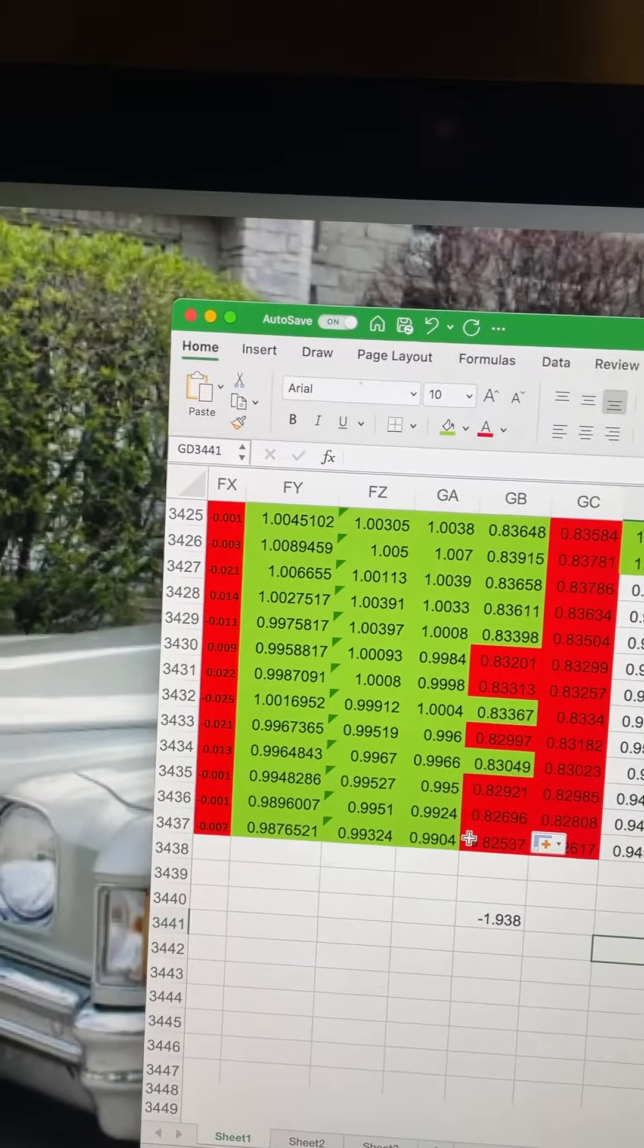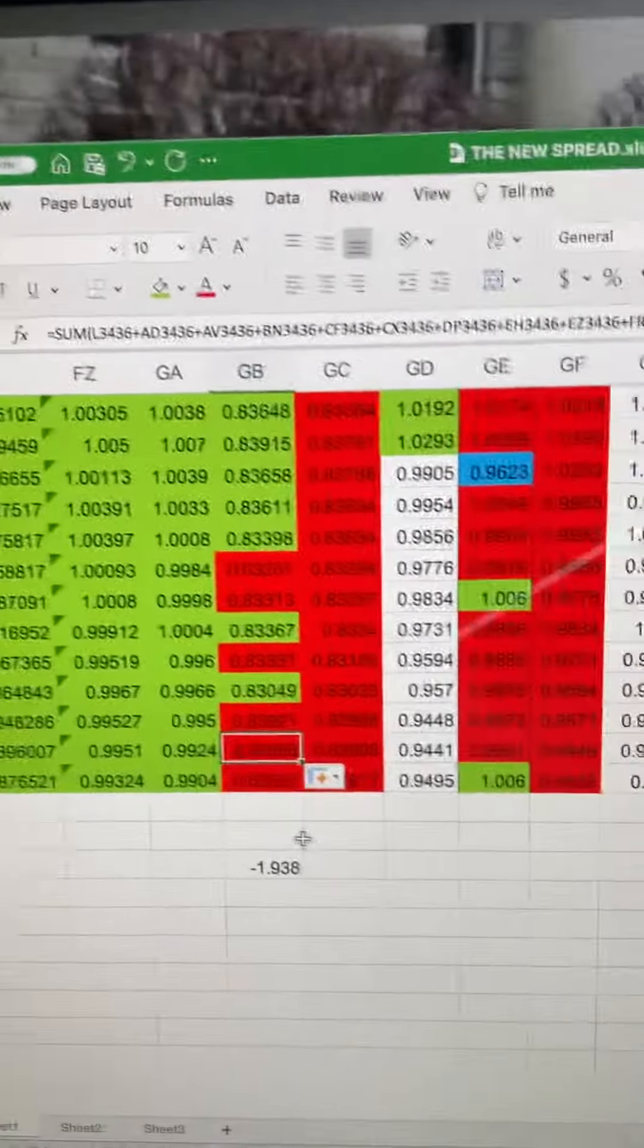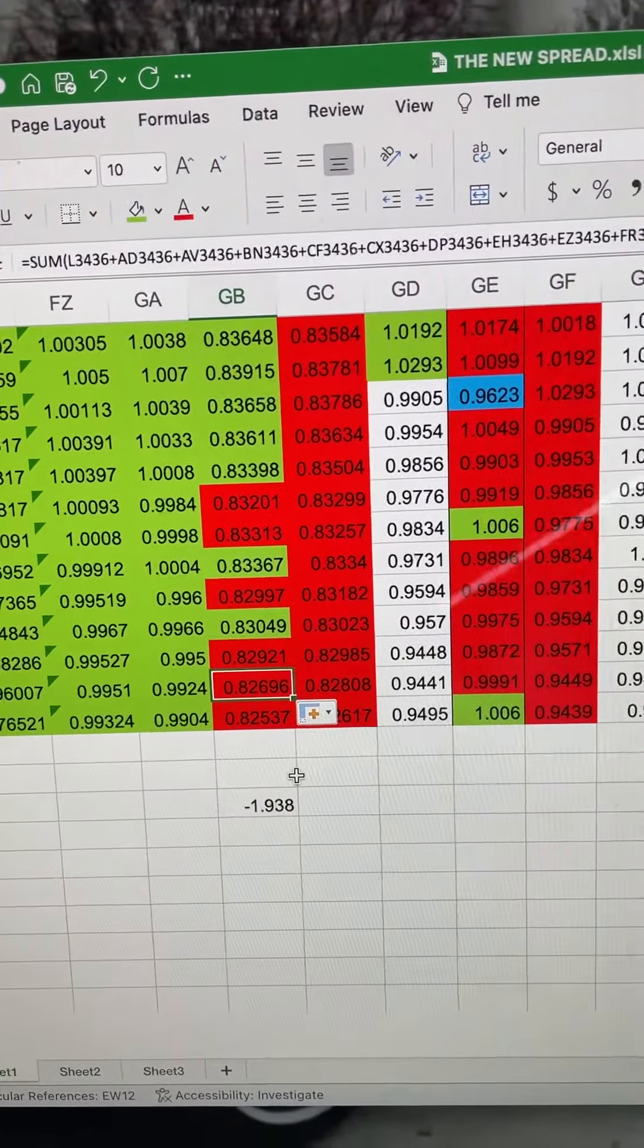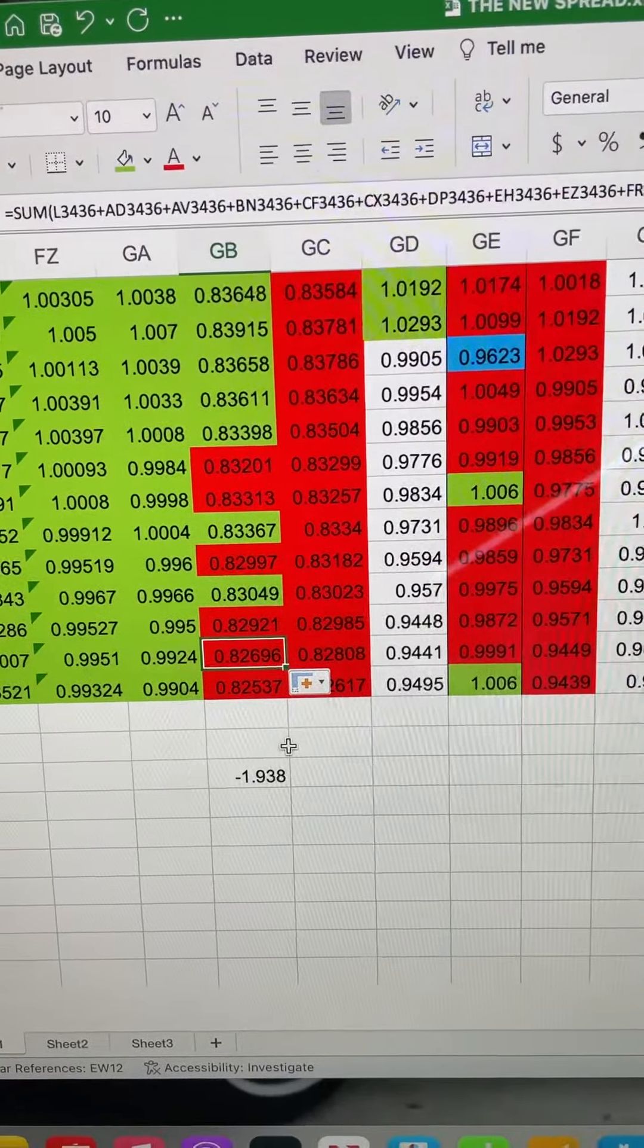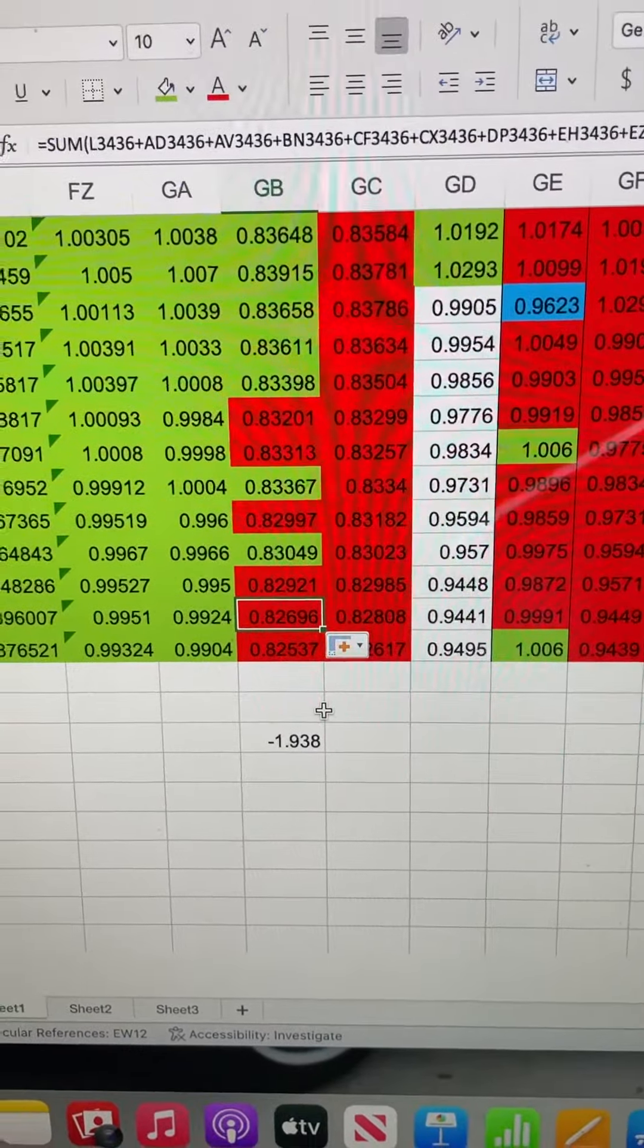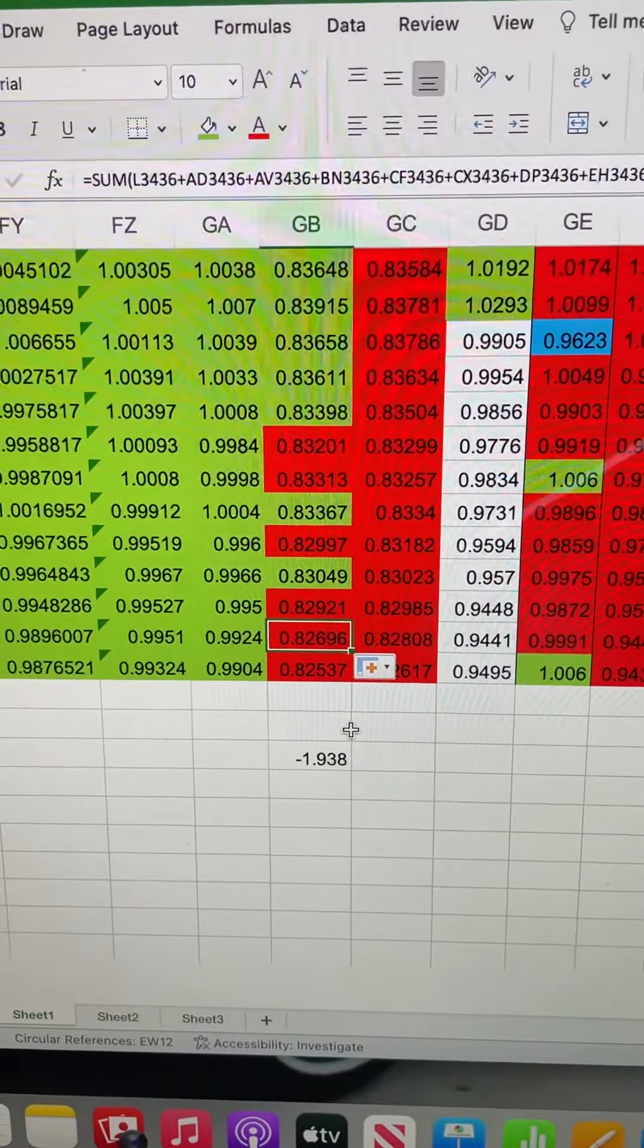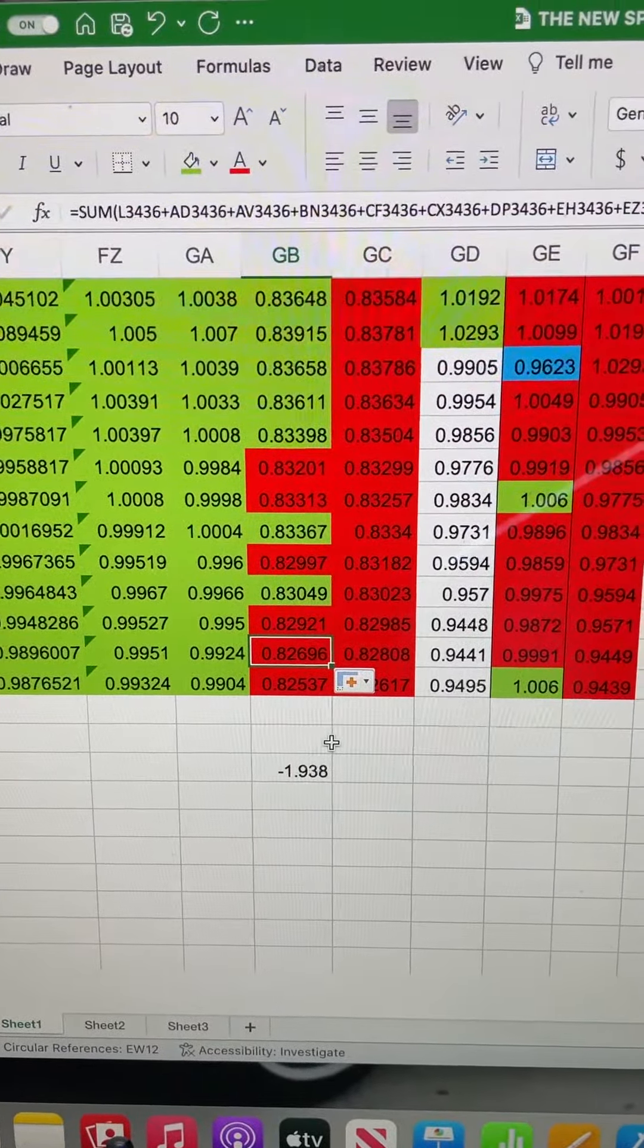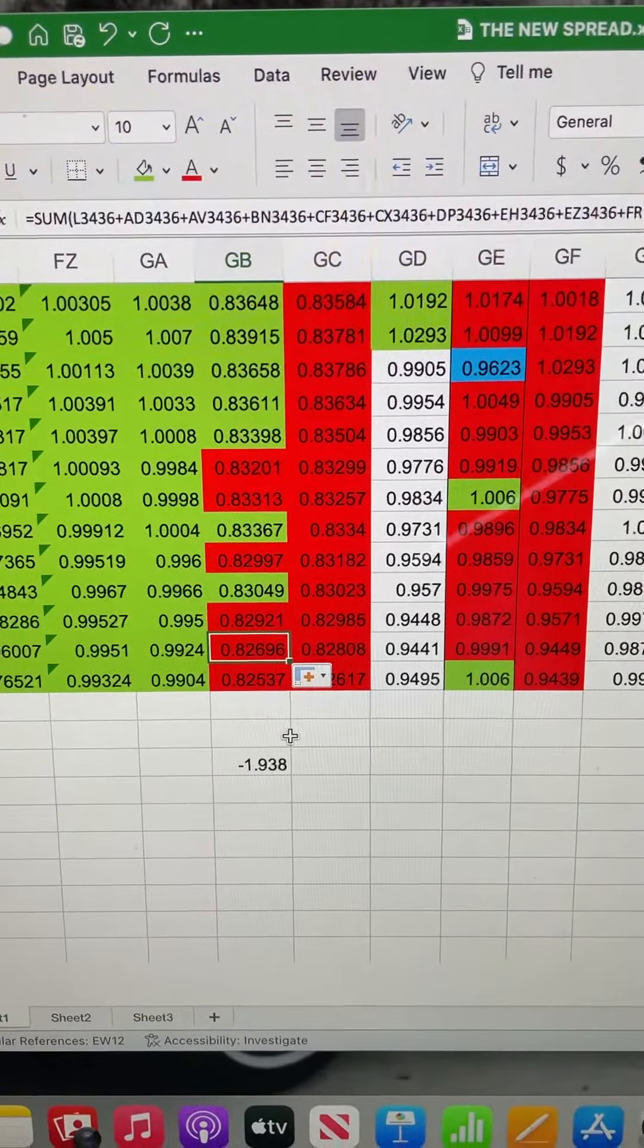So yesterday we printed 0.82696. Today we printed 0.82537 on the market activity. The market was up strong at the open, then went down, then came back a little bit.